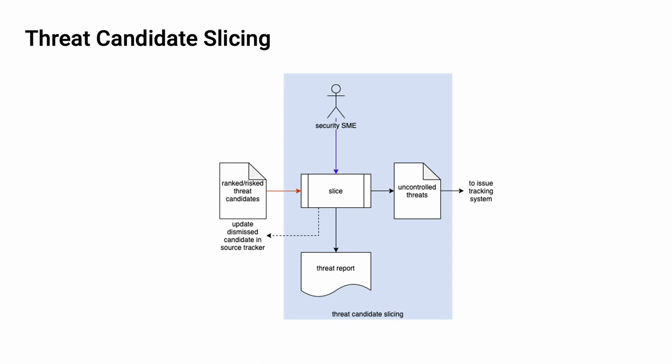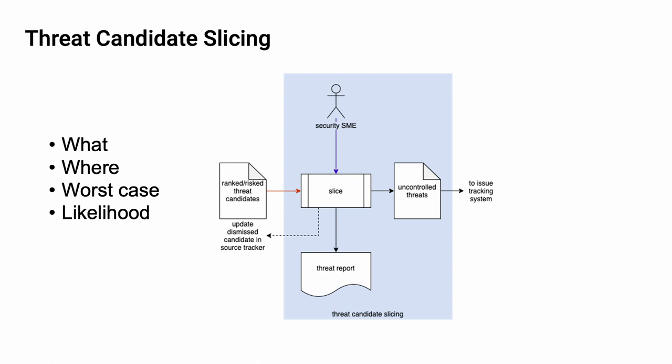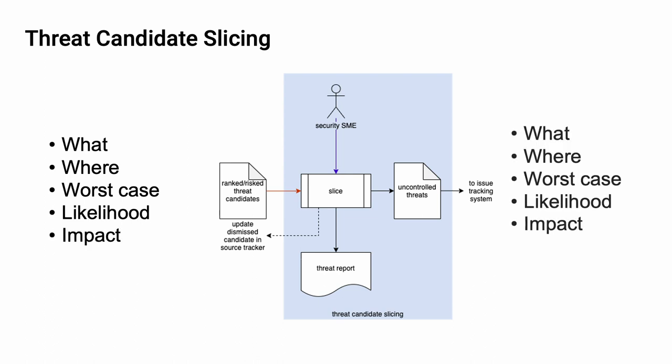It is important to note that it is the responsibility of the standard issue management process to disposition issues by applying the standard risk treatments of avoid, reduce, share, or retain. Additionally, it is necessary to document the reason for this disposition. And as a reminder, our inputs are what the threat is, where it is located, what the worst-case is, what the likelihood is, and what its impact is. The output list is truncated in that we are only including the uncontrolled threats. And so, rather than indicating whether a threat is controlled or uncontrolled, we simply provide a priority for the threat. The reason for this is that all the threats being entered into the issue tracking system are uncontrolled threats.